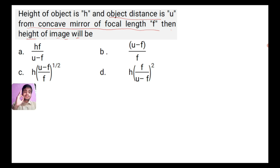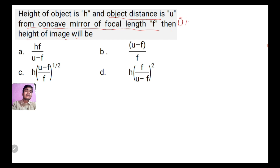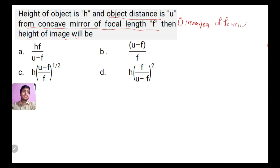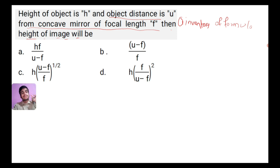The first thing you need to do when approaching a numerical is to brainstorm your mind and build an inventory of formulas. This is the basic, general approach — not a chapter-specific approach. As a rule of thumb, as a must-know thing, you should have a basic inventory of formulas ready before you begin.